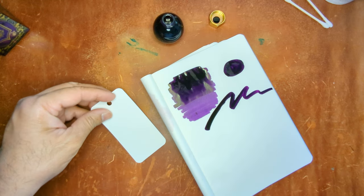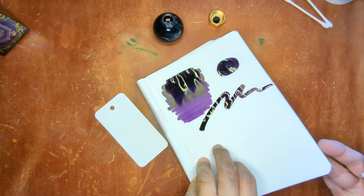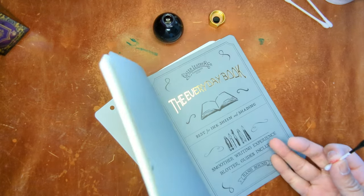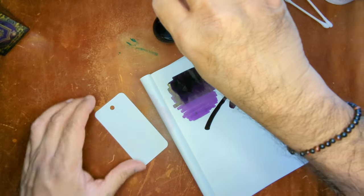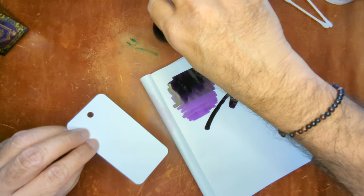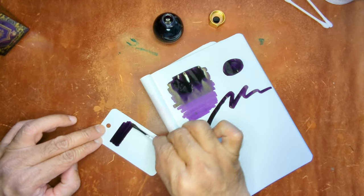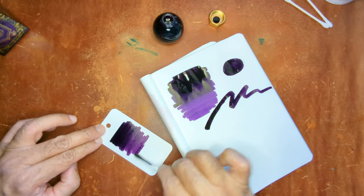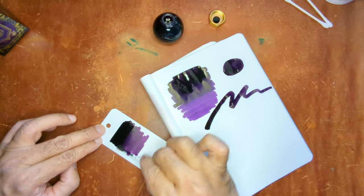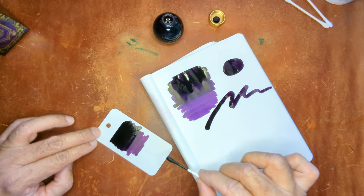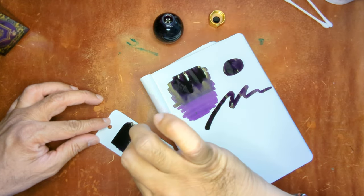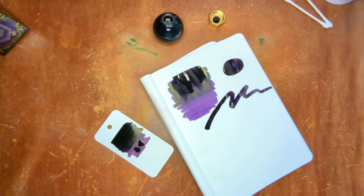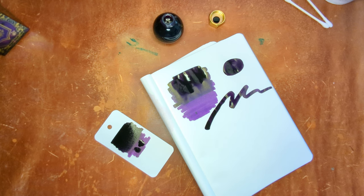And since I have this out, this is Galen Leather's Everyday Notebook with Tomoe River 52 GSM. And then this is the color ring paper. So I'm going to get a little swab there so we can see the difference in the two. This paper is nice, it's great for swatching. But you can feel the paper, if that makes sense. You can definitely feel the grip of the paper onto the Q-tip as well.